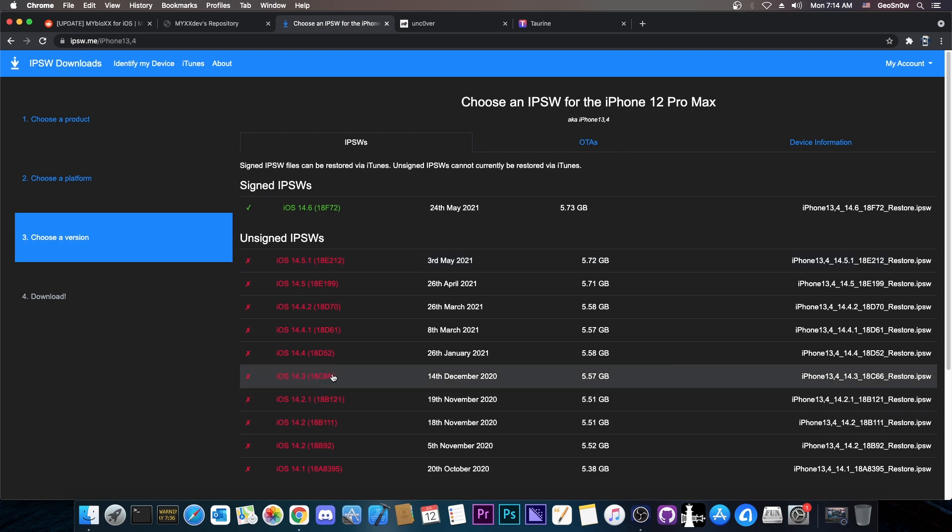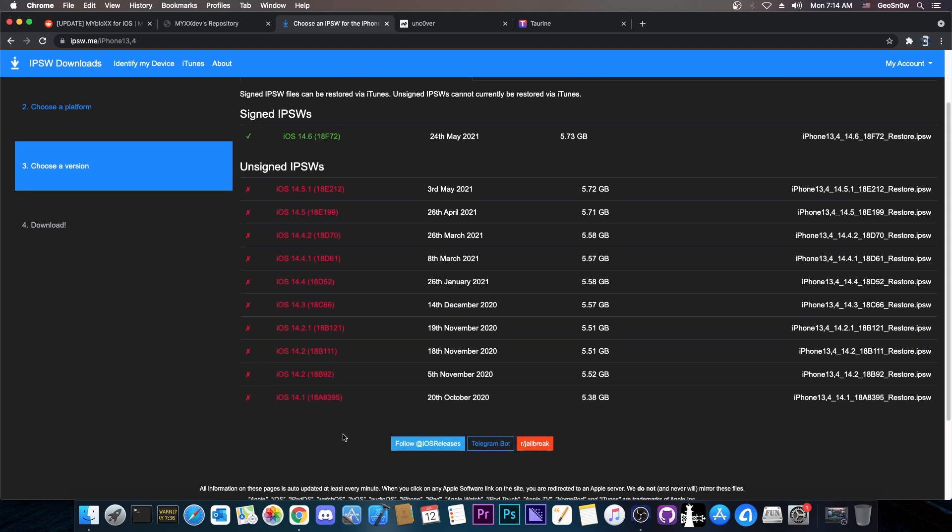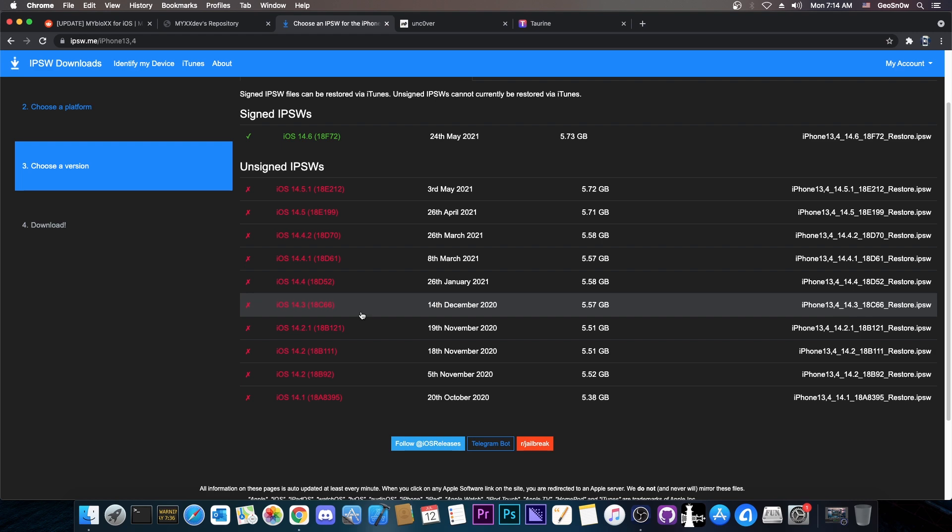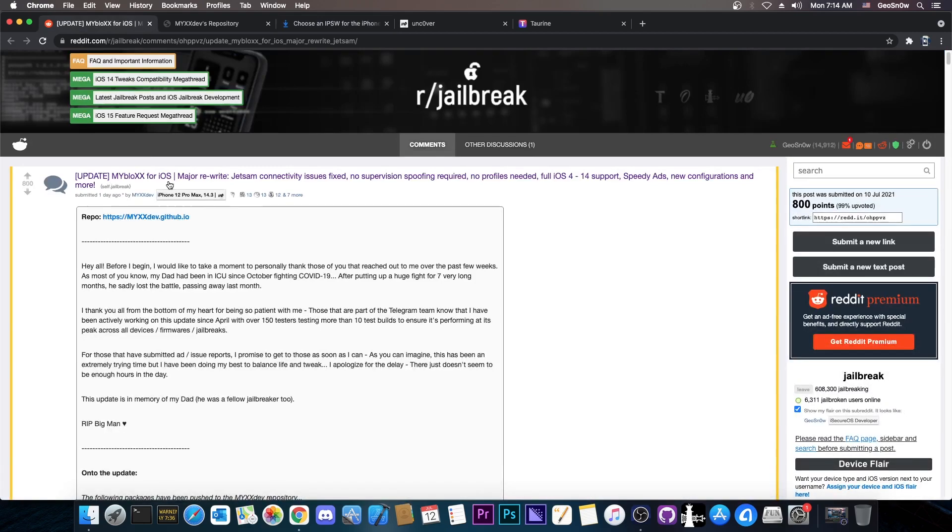You wouldn't be able to upgrade to 14.3 right now, but in the past when 14.3 was jailbroken, people were able to migrate from iOS 13, 12 and so on all the way up to 14.3 even when it was no longer signed, and they did that using this tool.